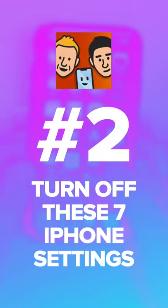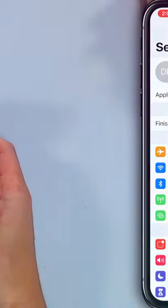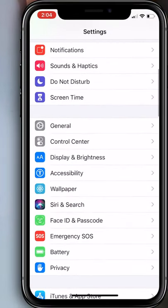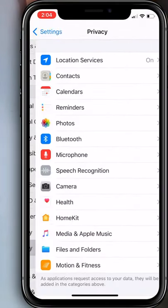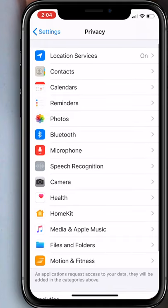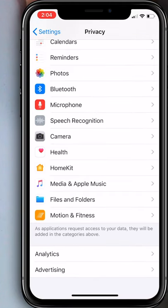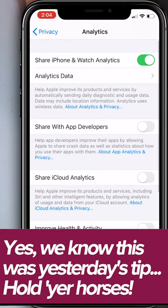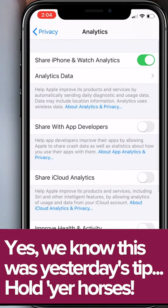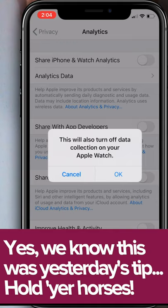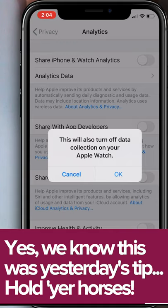So how do we do it? We open the Settings app, scroll down to Privacy, scroll down to Analytics, and turn off Share iPhone Analytics. This will also turn off data collection on your Apple Watch.